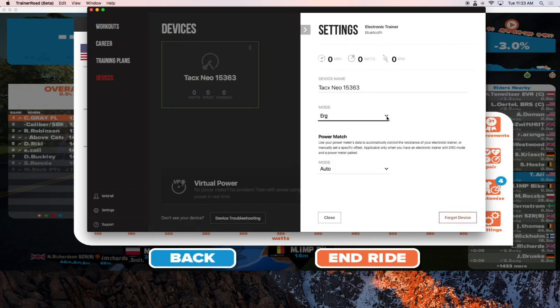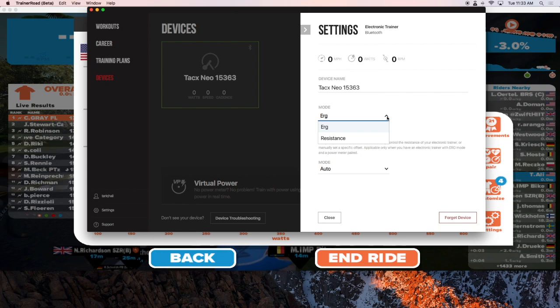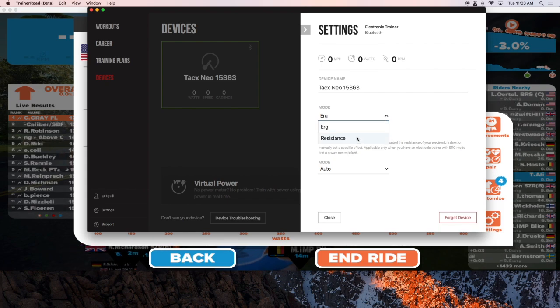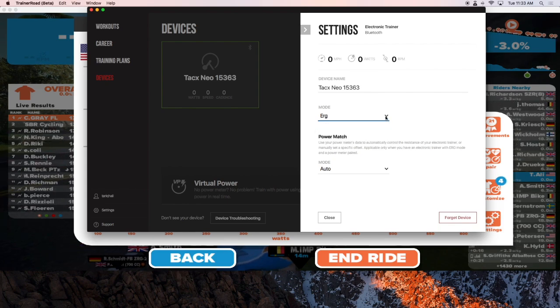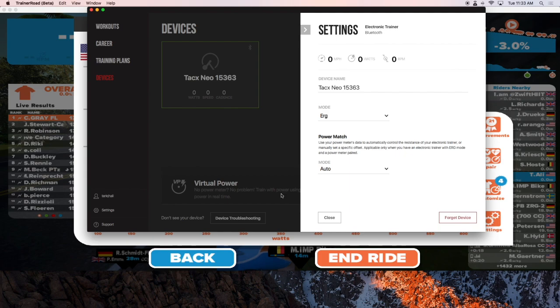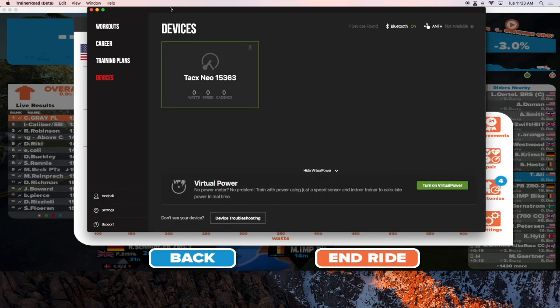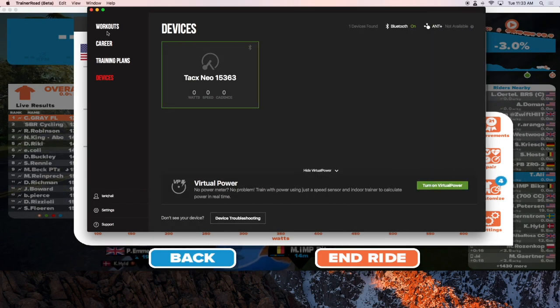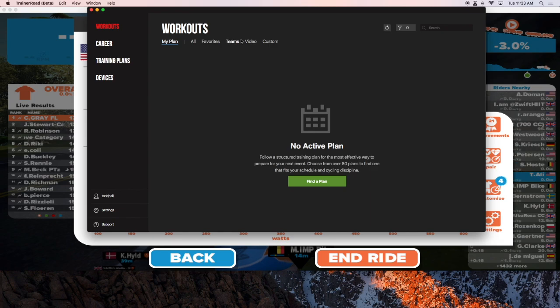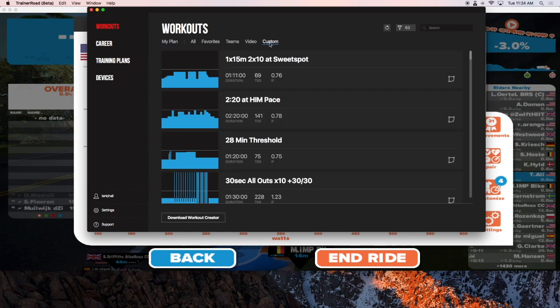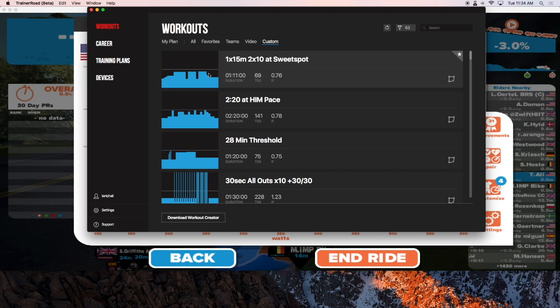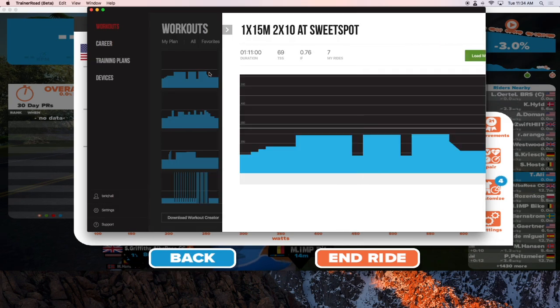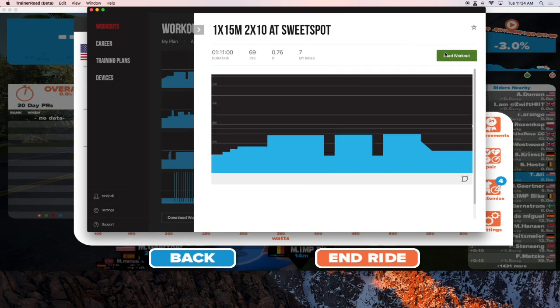If you want to use the ERG mode, you can do that. Or if you want to switch it to resistance, you can do that as well. But we're going to leave it at ERG mode right now. And let's go ahead and select a workout. Load workout.